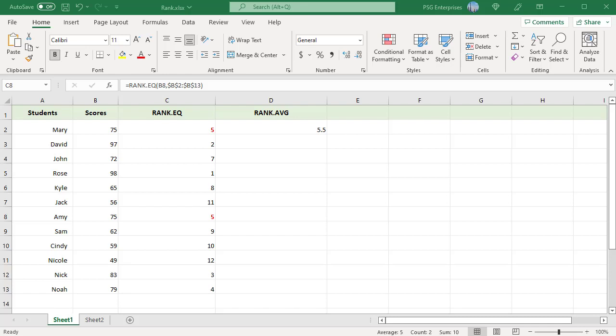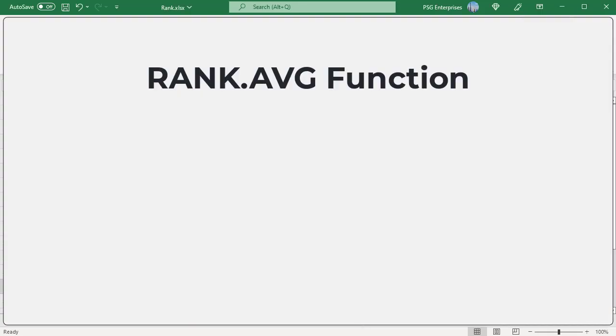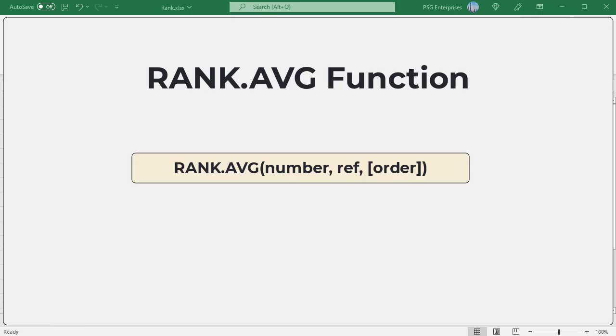If more than one number has the same rank to return the average rank, you can use the RANK.AVG function. Here is the syntax. It has the same syntax as RANK.EQ.